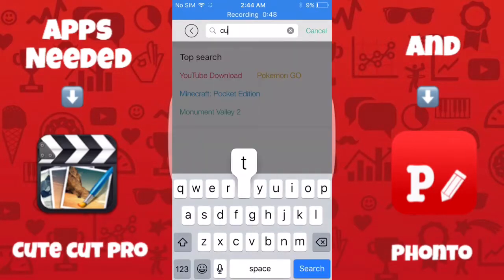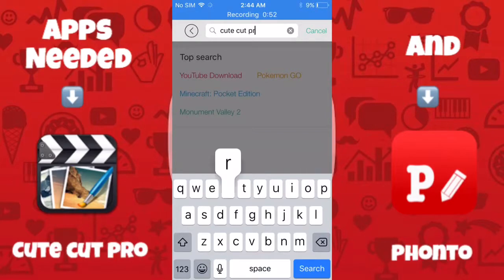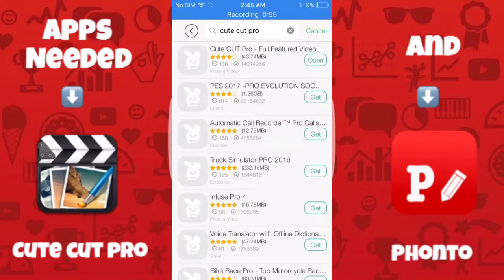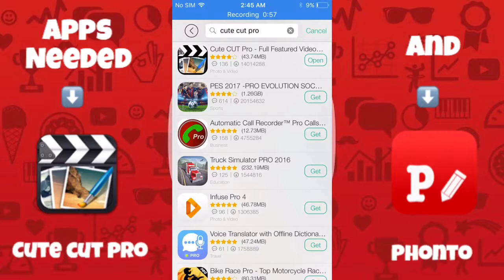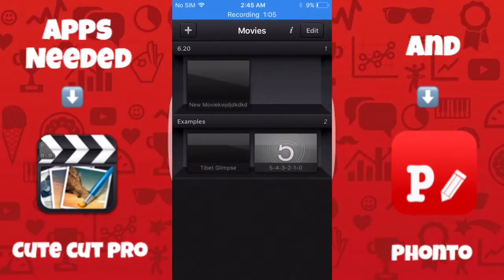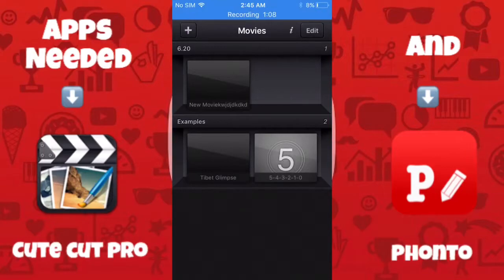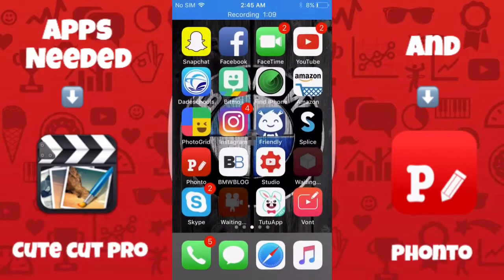Just search for QtCut Pro and it should be the first one that pops up. You should see QtCut Pro full version. I'm going to open it because I already have it, so I don't need to install it anymore. You guys go ahead and install it.